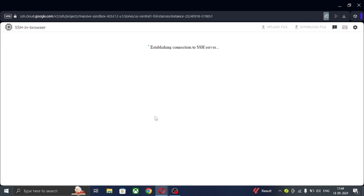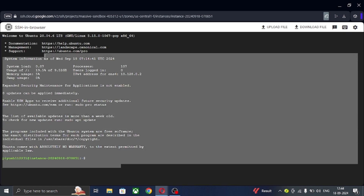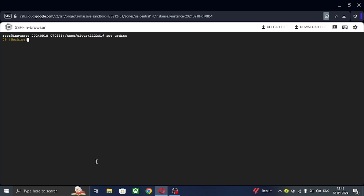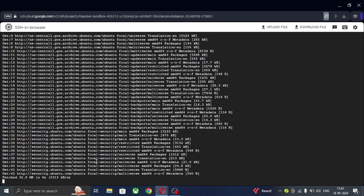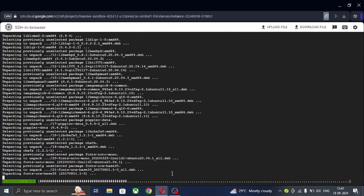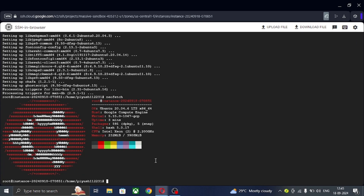You can see it is now connected. Run some commands — I will give a commands link in the description. Now run the last command, NeoFetch. You can see the info: it is 4GB RAM and the processor is Intel Xeon, which is good. You can see other details as well.